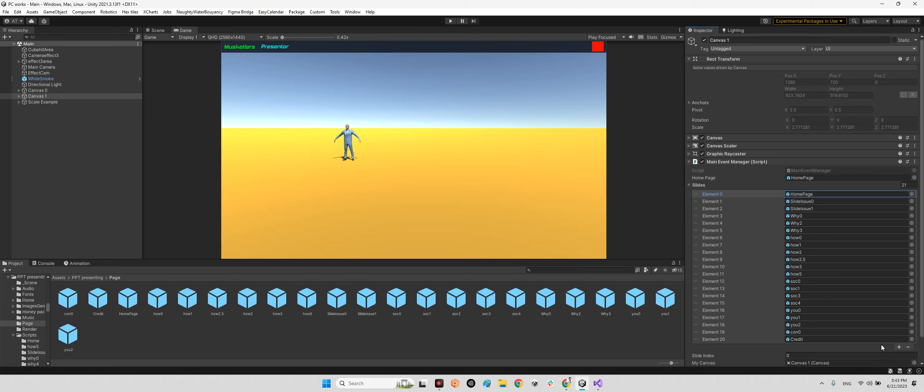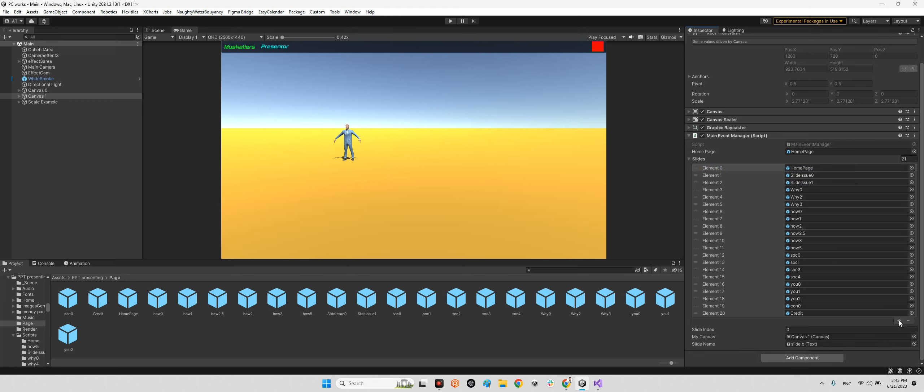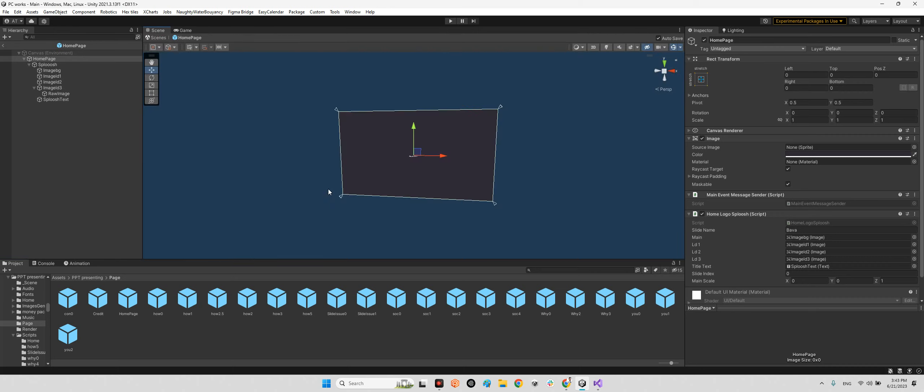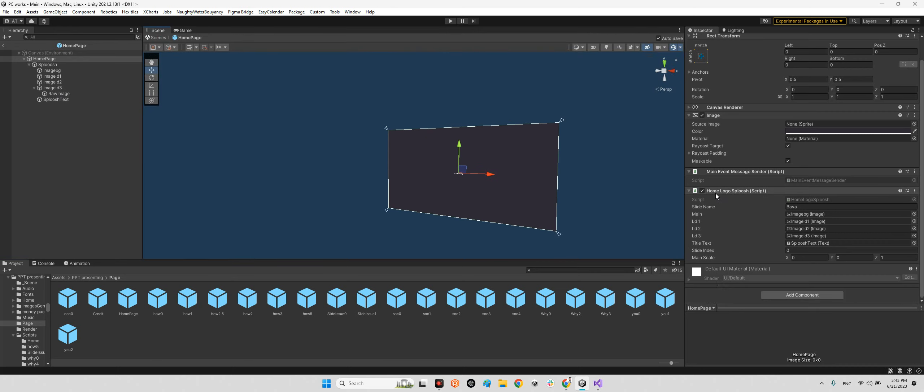As you can see, you can just add any page you want. For example, it is 21 pages. You can add more pages if you want. Let's take a look at the home page prefab here. As you can see, we have a home logo, sploosh, and we have here the LD1, LD2, LD3, and the main image as the background.